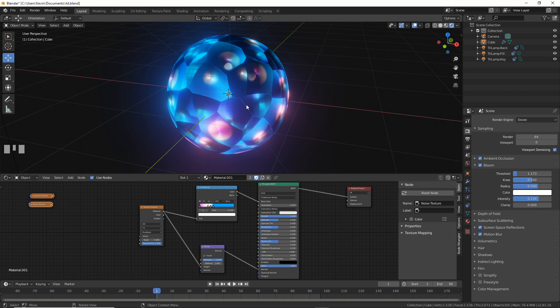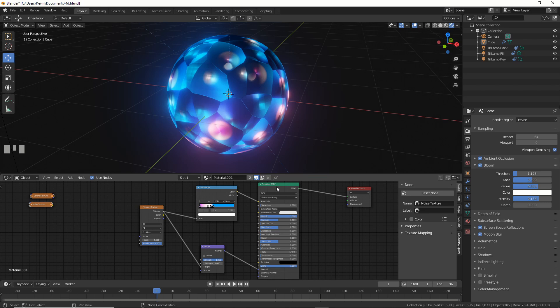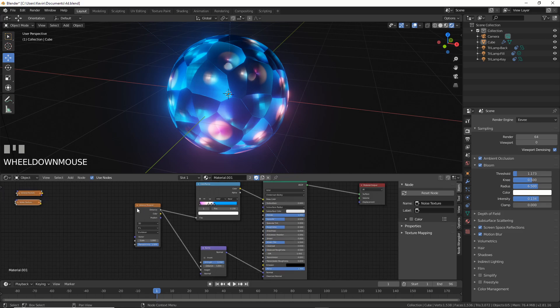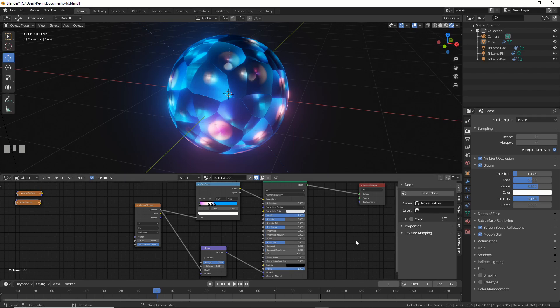I'm here with a basic split screen. I have a default cube and a principled BSDF shader with the new Voronoi texture, which is really cool in its own right, plugged into a color ramp and a bump, and it's just giving me this look inside of Eevee. That's it, plain and simple.